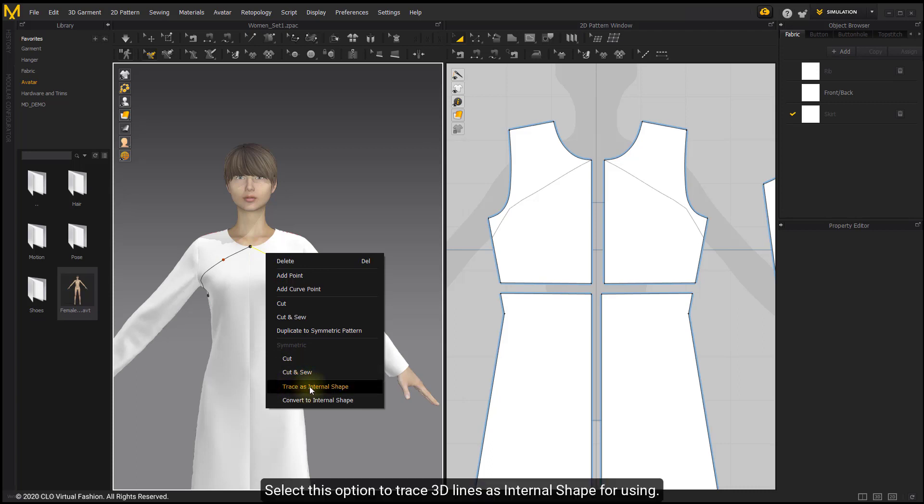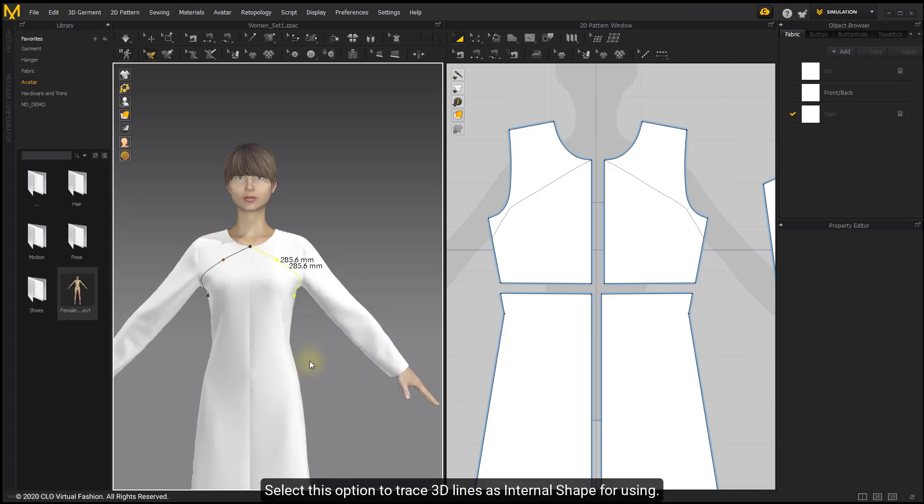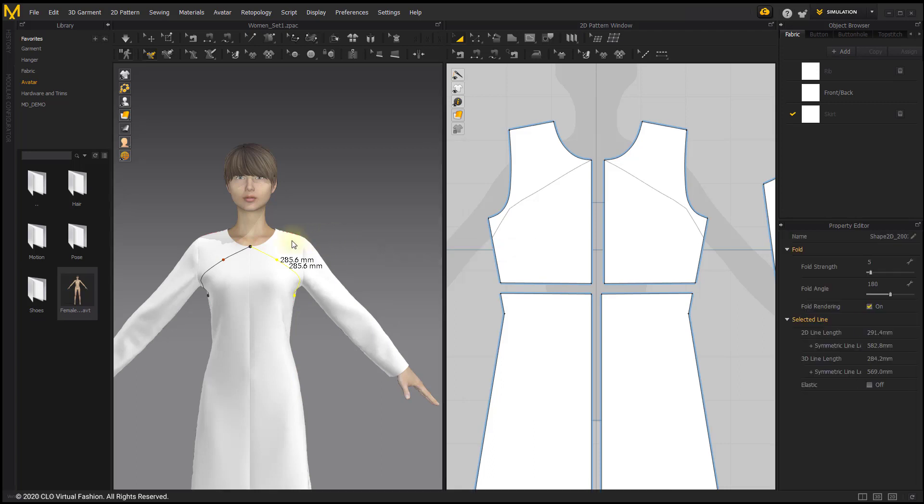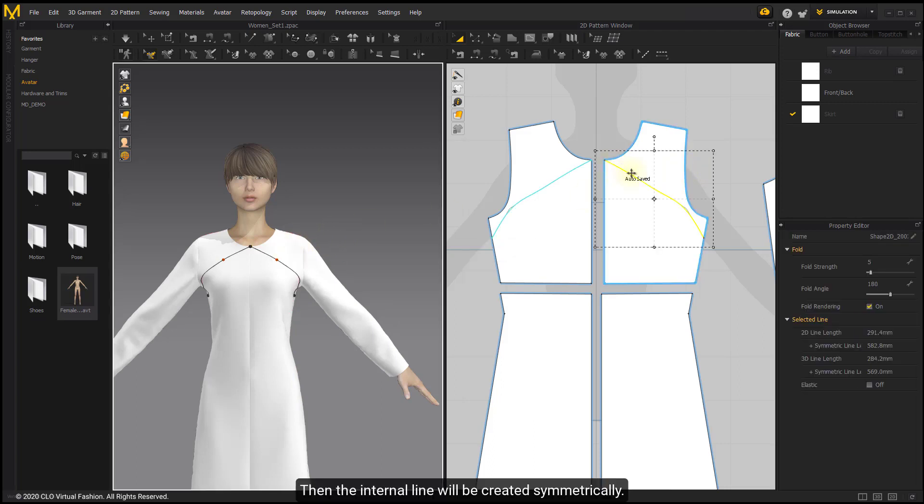Select this option to trace 3D lines as internal shape for using. Then the internal line will be created symmetrically.